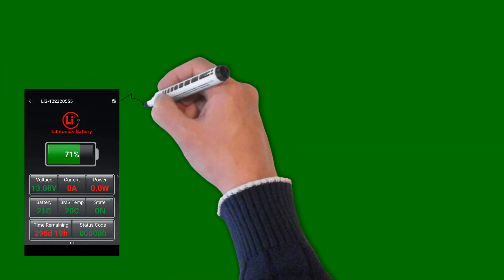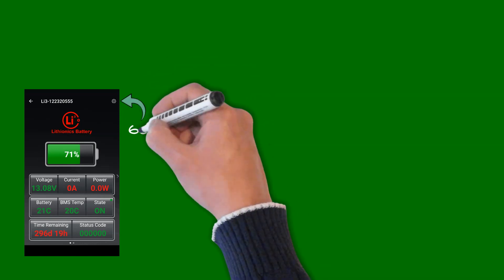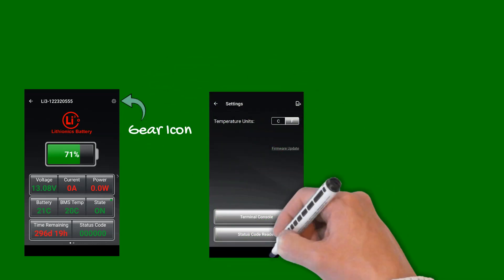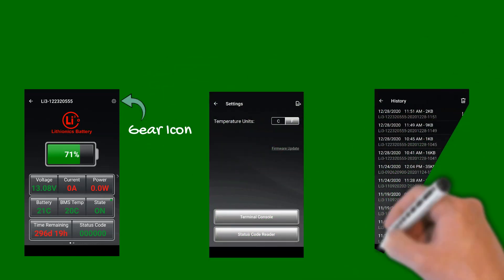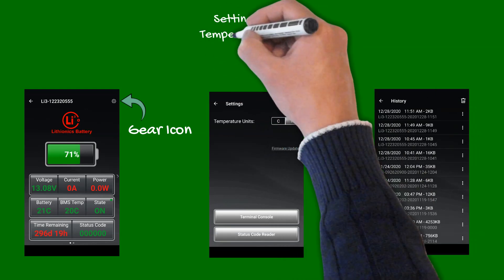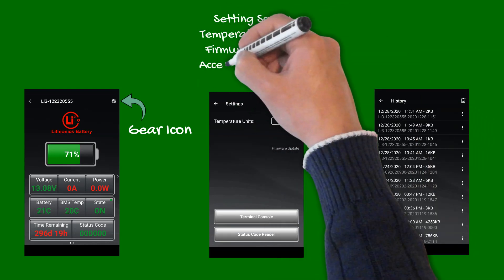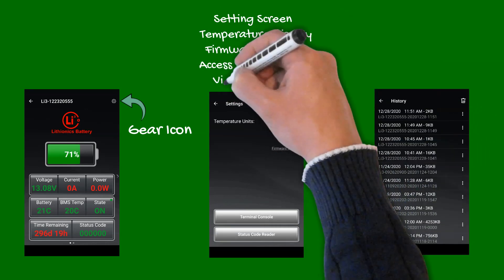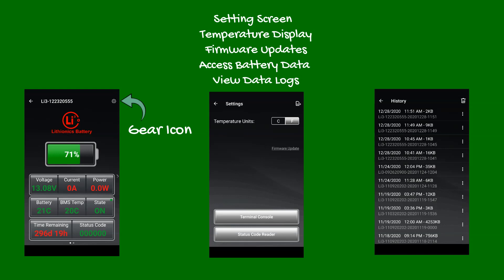By touching the gear icon in the upper right corner, you can access the settings screen. Here you can select preferred temperature display, firmware updates, or access the battery's current data, or view previously saved data logs. Many features in the settings screen are considered advanced and should only be altered as needed or advised by our technical support team.